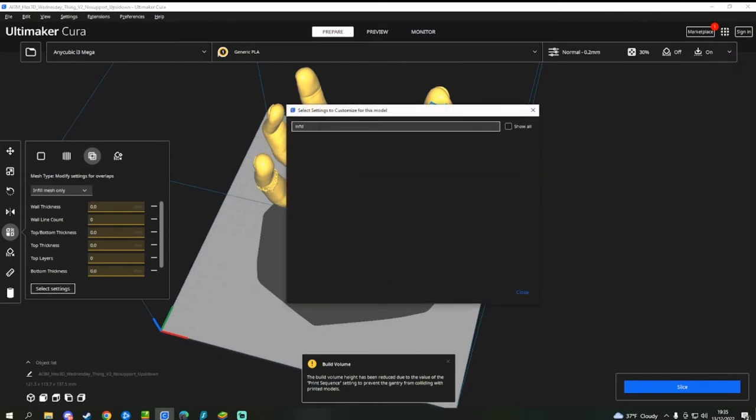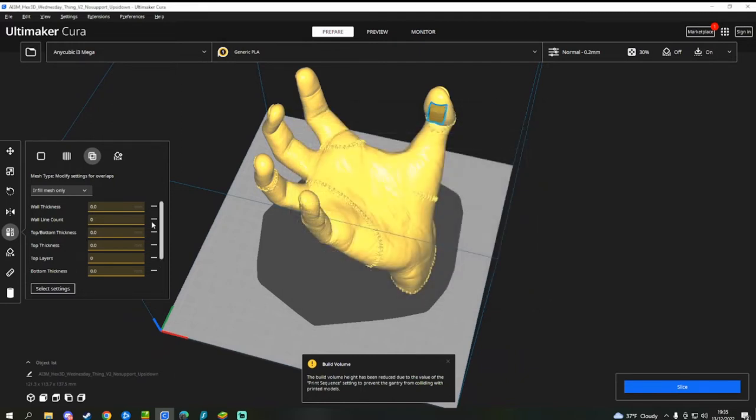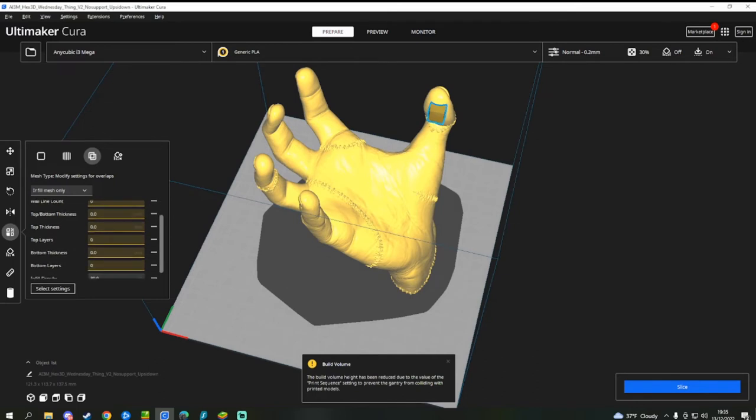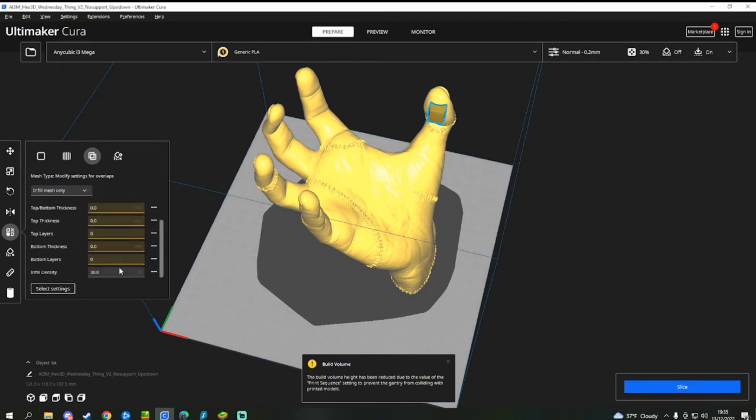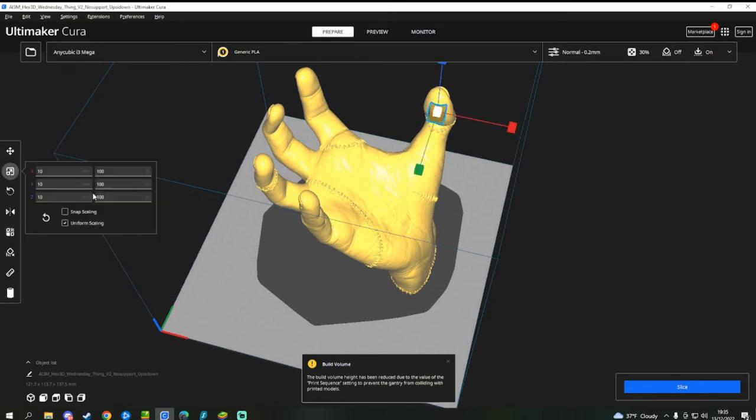So let's search. Sorry, my microphone is currently blocking my keyboard. Infill density. And so you want the fingers to be really dense. So let's put the infill density up to say 40%.